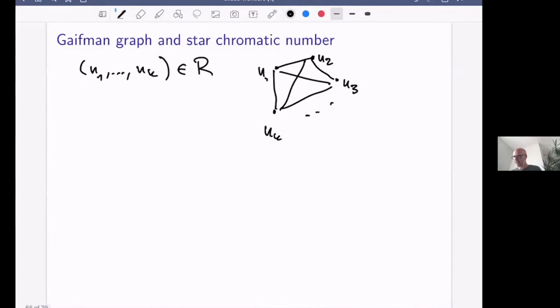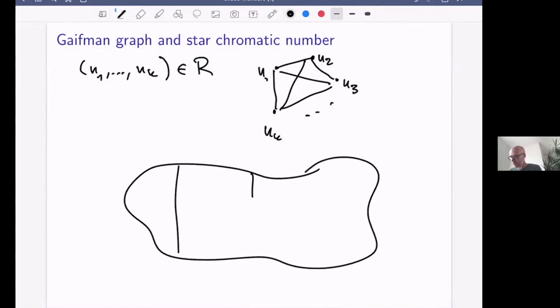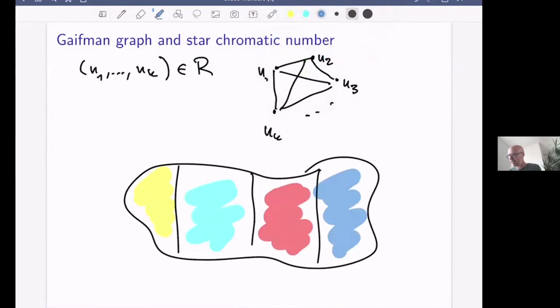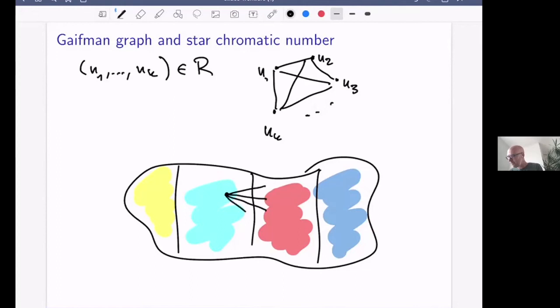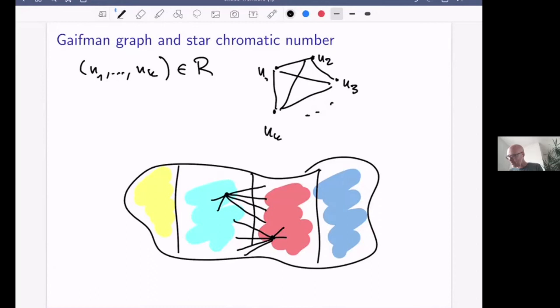The star chromatic number measures how we can color the vertices so that every two-color class induces a star forest. That is: looking only at vertices of any two specific colors, the induced subgraph is a union of stars. If we orient all edges in each star away from the center, then for any vertex, its in-neighbor in each color is unique — two in-neighbors of the same color would violate the star forest property.